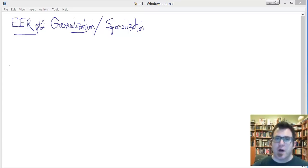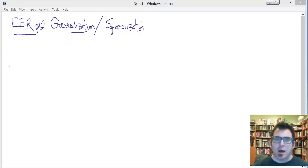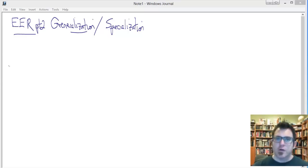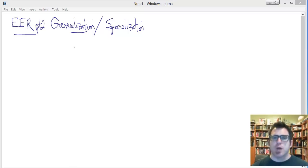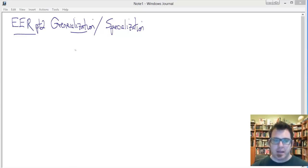In this follow-on to the initial EER video, I want to touch on two things. First, I want to talk about the implications of the direction from which you come at the EER model.